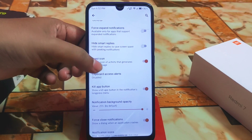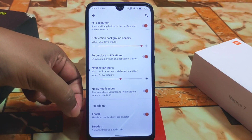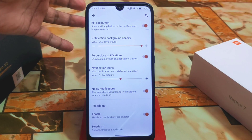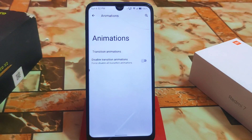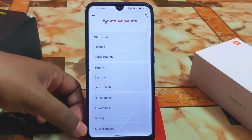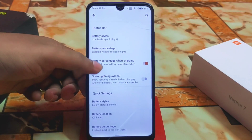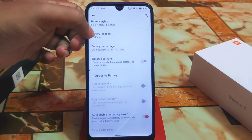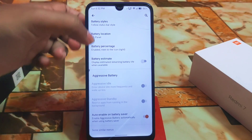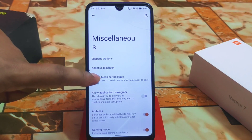We have smart replies, and heads up notifications are enabled. If you want to turn off or disable transition animations you can do that. Then we have the battery section — battery customizations as usual, aggressive battery mode, and auto-enable on battery saver which is turned on.